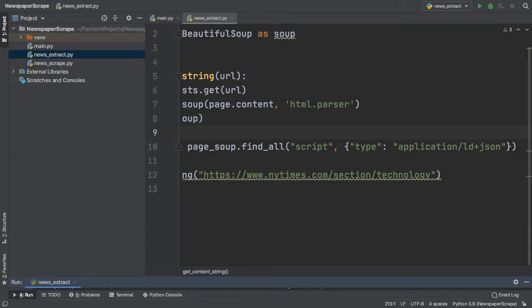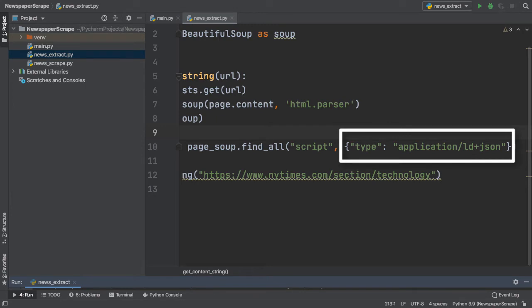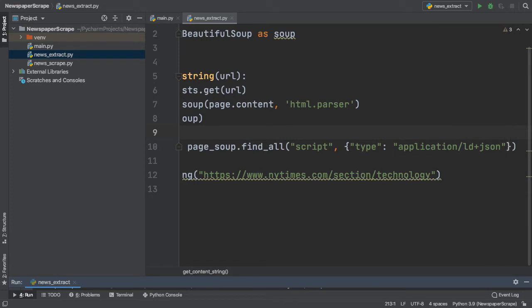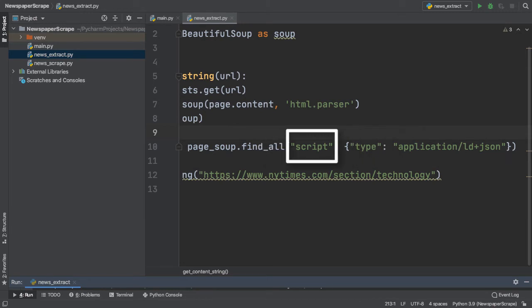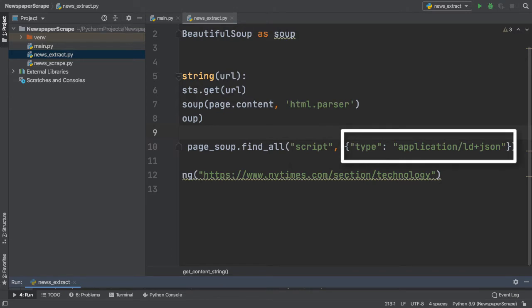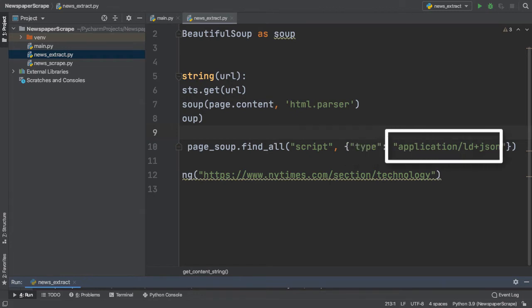Looking at our findAll function, I've now entered in type in the curly braces, entered a colon after that, and then specified the correct type that we want to get. So, as a quick overview, in our findAll function, we first entered the tag that we wanted to search for, which was script. Then, inside, we used the curly braces, specified type as our attribute, and inside, our value was application slash LD plus JSON. And remember, the two were separated by a single colon.